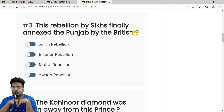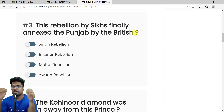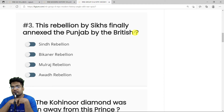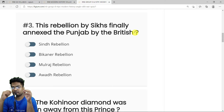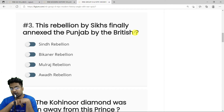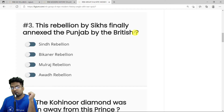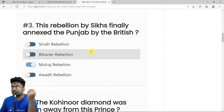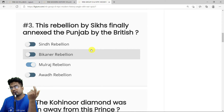MCQ 3: Which rebellion by the Sikhs finally led the British to annex Punjab? It was the Mulraj Rebellion — a rebellion in Multan that happened just before the Second Anglo-Sikh War. This rebellion made the British finally decide they had to annex the Sikh Empire. The correct answer is Mulraj Rebellion.